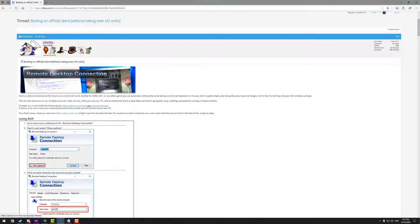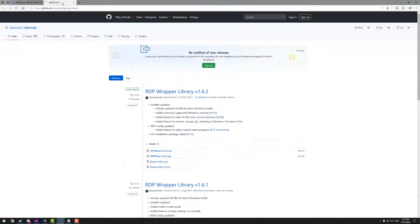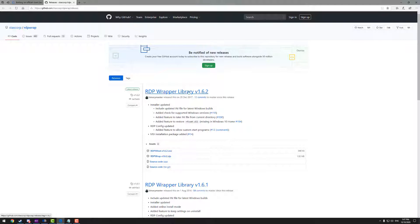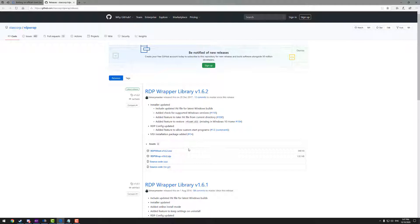First we're going to do is access the GitHub, which I'm going to put a link in the description of the video. So you want to access the GitHub and you want to download the latest version, which at the moment at the time of this video is 1.6.2, and you want to download the zip file. You don't want to download the MSI. So make sure you download the zip file.